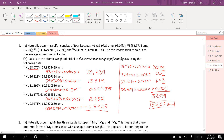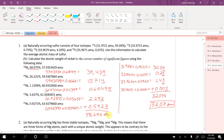Now I add all these up and I get 58.69225. Checking decimal places: third, third, fifth, third, fourth — so my answer can only go to the third decimal place. That means 58.692 amu would be the average atomic mass of nickel.